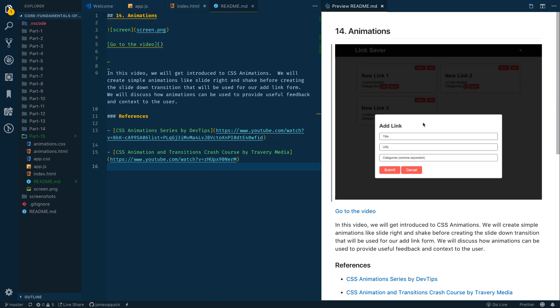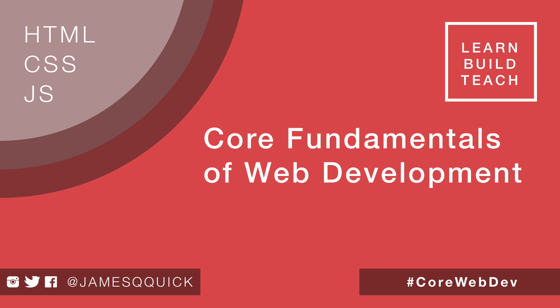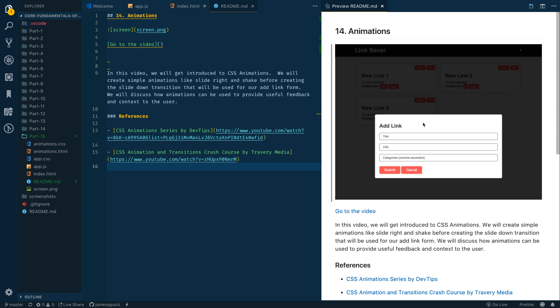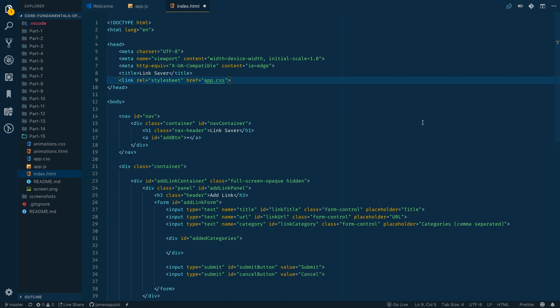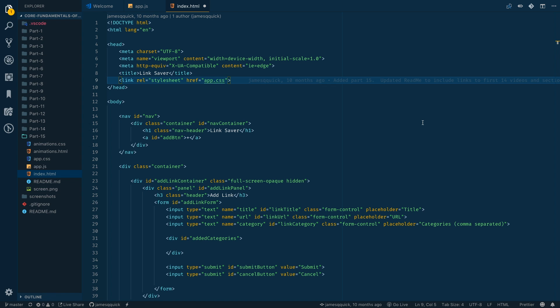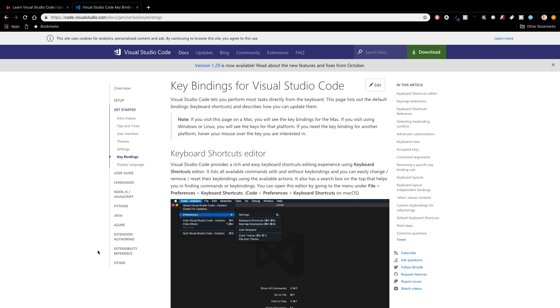If you've got a markdown file, command K and then V will open up a markdown preview. What you're looking at here just for your reference is a series that I called Core Fundamentals of Web Development, 15 parts that go through and help you build a link saver application from scratch. In general you want to take advantage of all the different shortcuts that Visual Studio Code has to offer because shortcuts in general, whether it's VS Code or any other application, is going to help improve the speed at which you can do things and the efficiency with which you can do things.